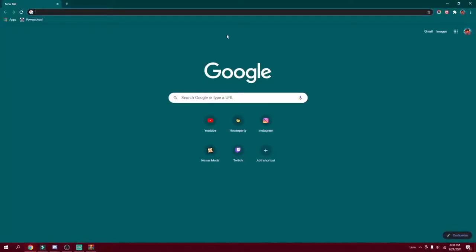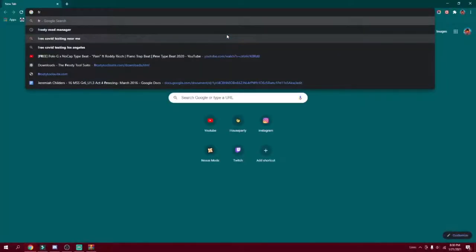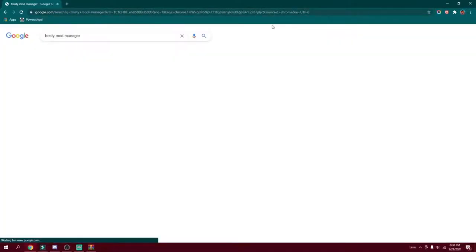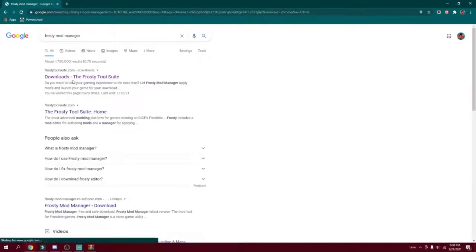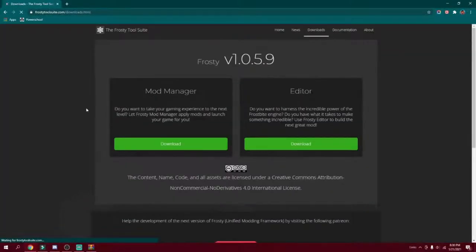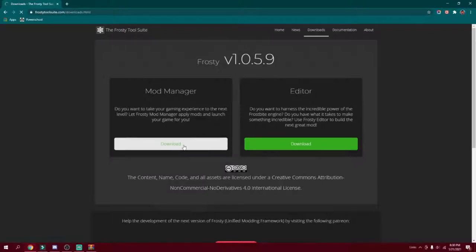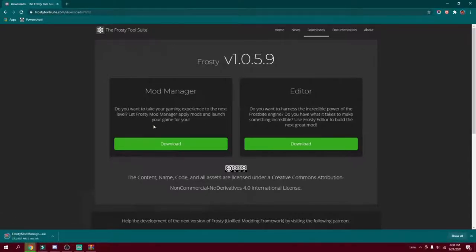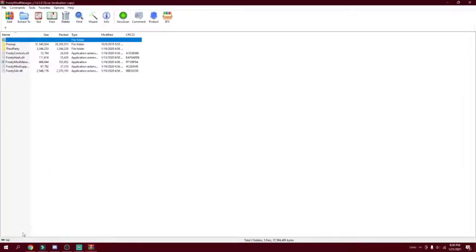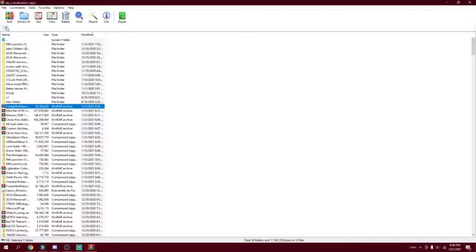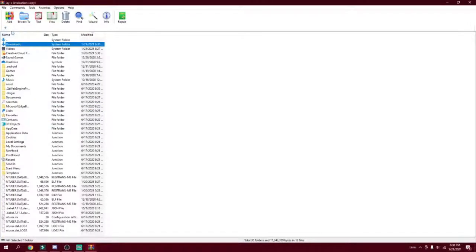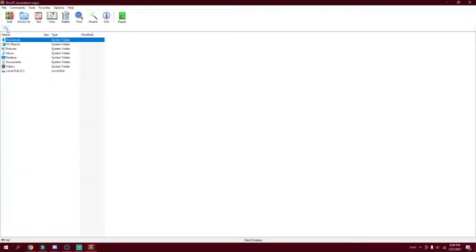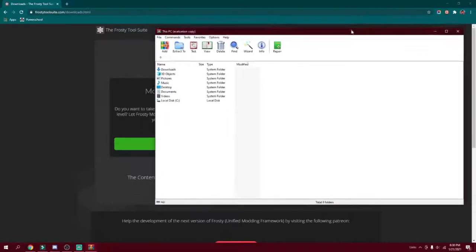Anyway, ignore this, close this out. Don't actually close it out but minimize it. Open up Google and look up Frosty Mod Manager. As you can see it's already up here. I will leave the links in the description below as well. So as you can see, do not click editor. Go to the mod manager though, mod manager right here. Perfect. Wait for this to load and it should be downloading.